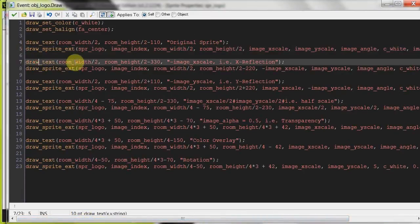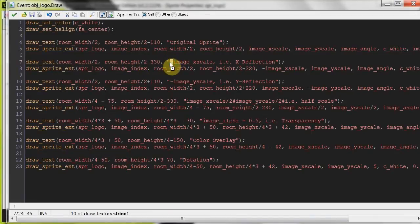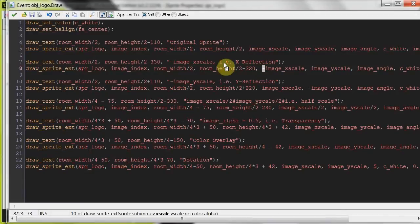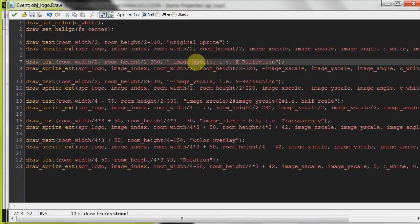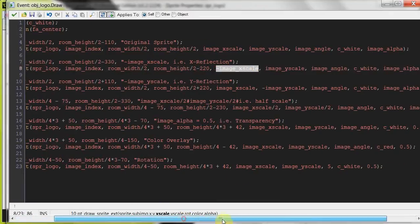Then the second alteration, well, first alteration here. Check this out, we put a negative sign in front of the x scale, so what this does is it reflects on the x axis. Alright, so all that's changing is the reflection on the x axis, everything else is exactly the same.